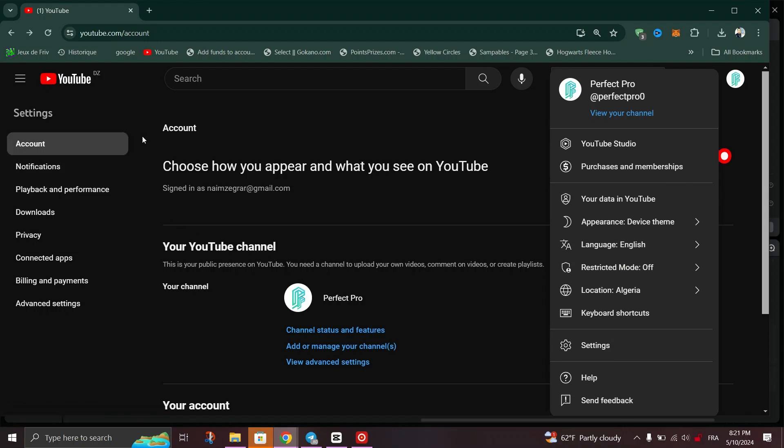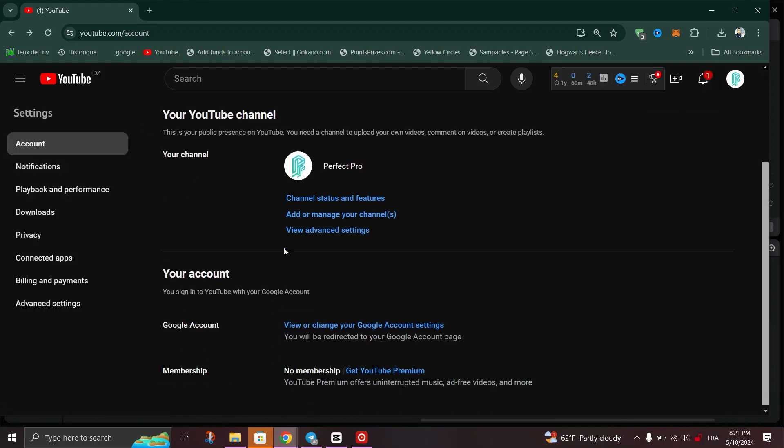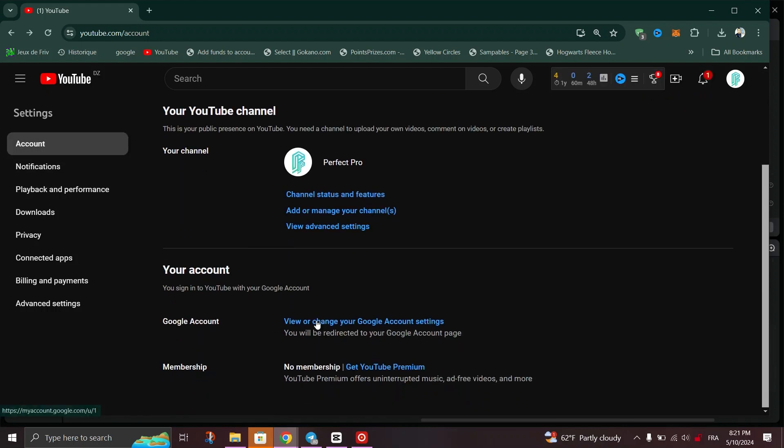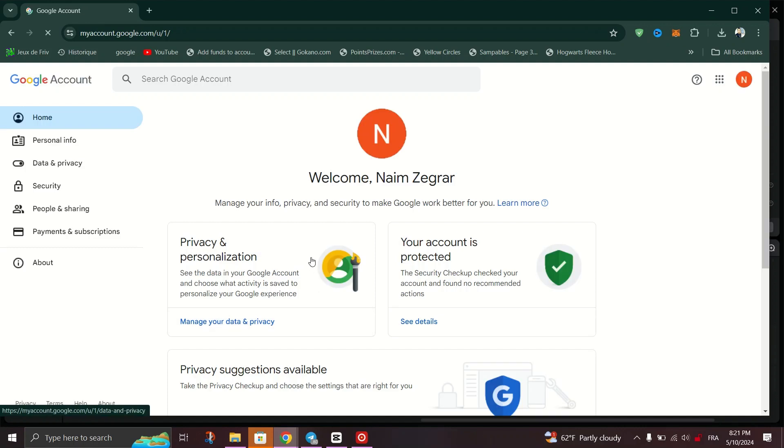Under the Account section, click on the Google Account Settings to change any information.